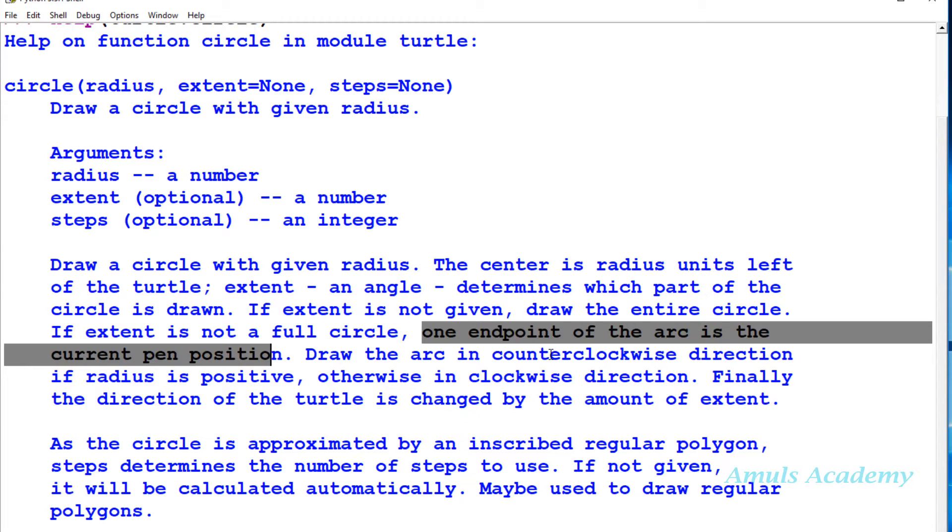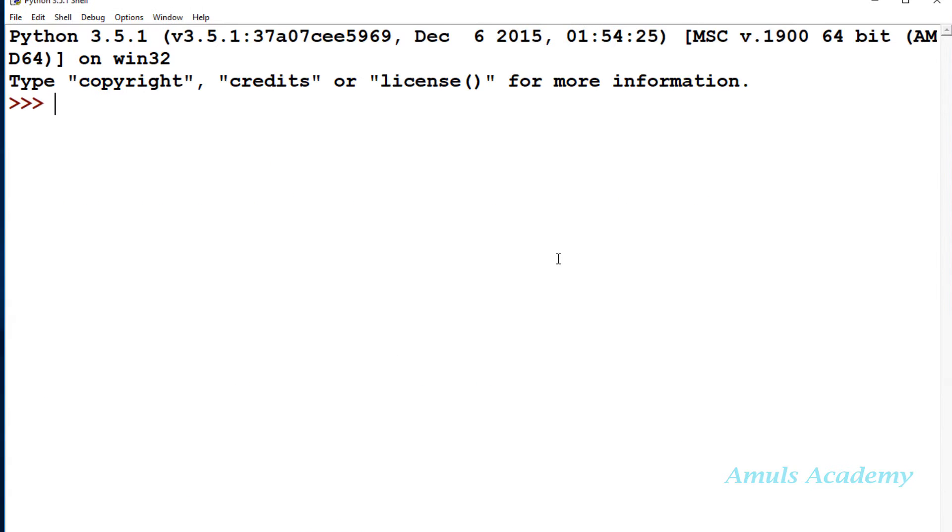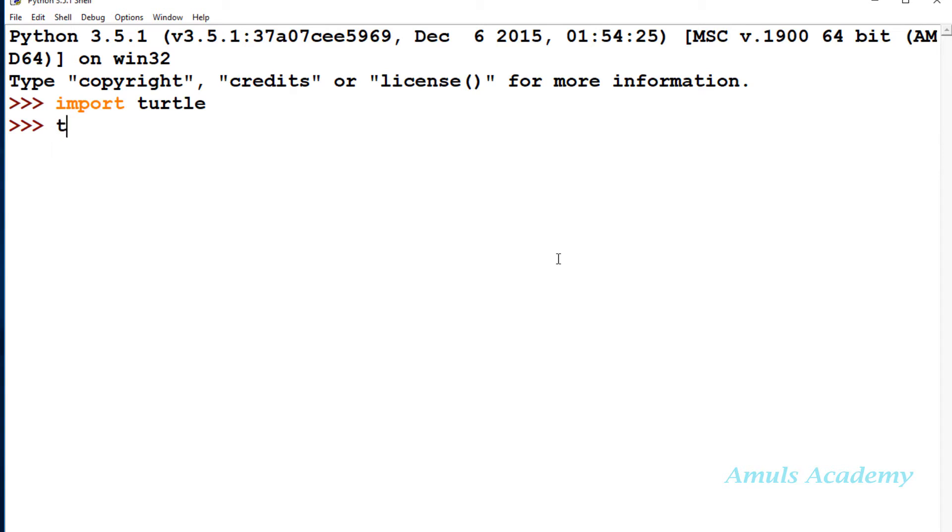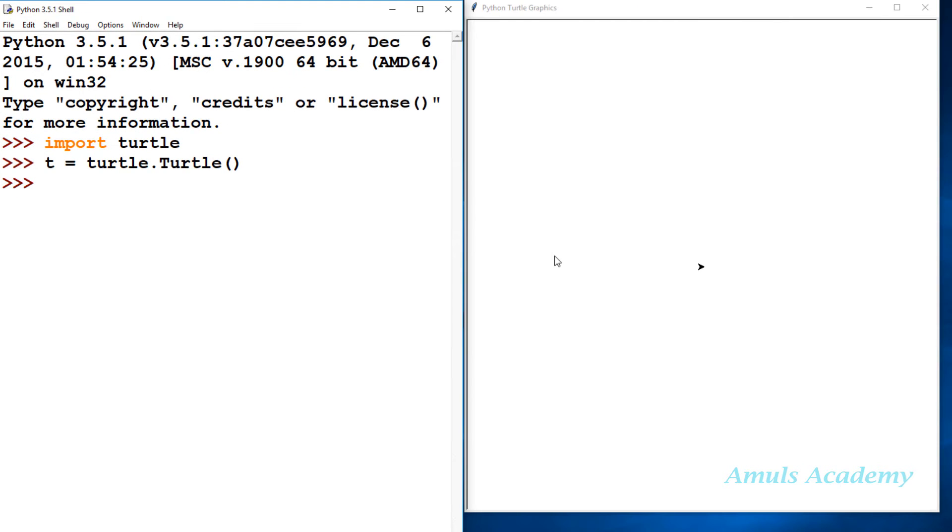The steps parameter determines the number of steps to use. We will take an example and see, so we will understand that. First we need to import turtle, then we need to create a turtle object. You can take any turtle name, here I will take t.